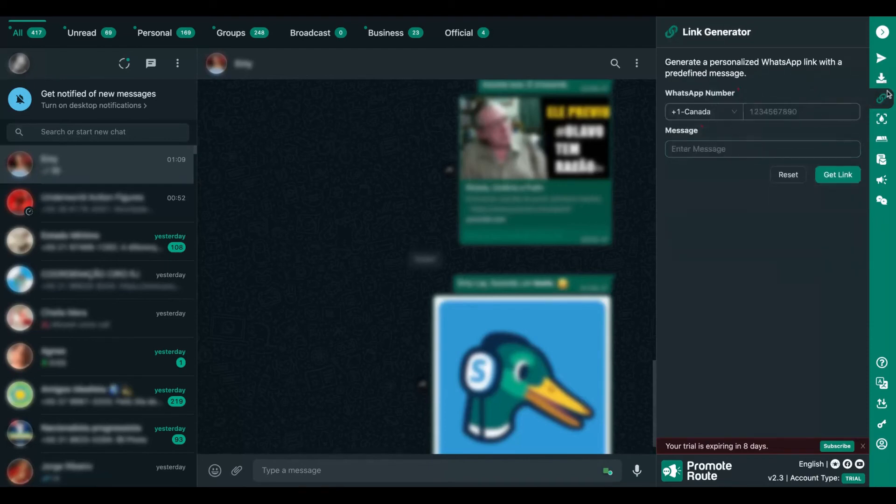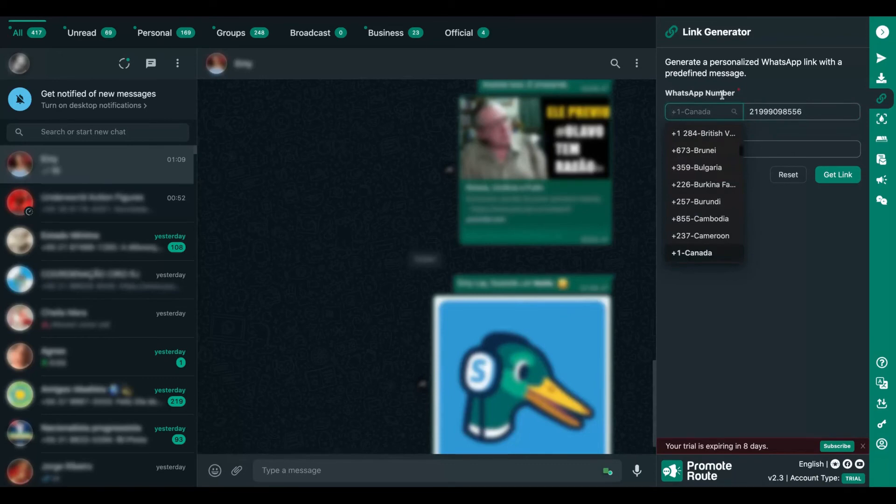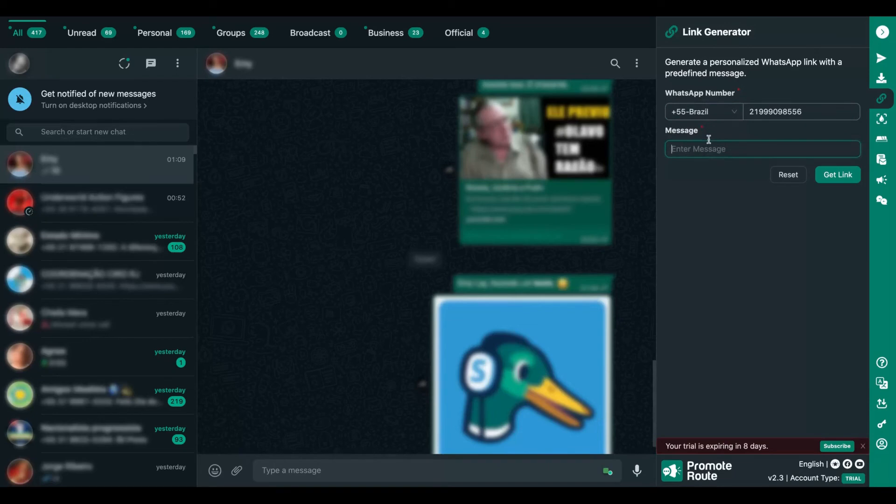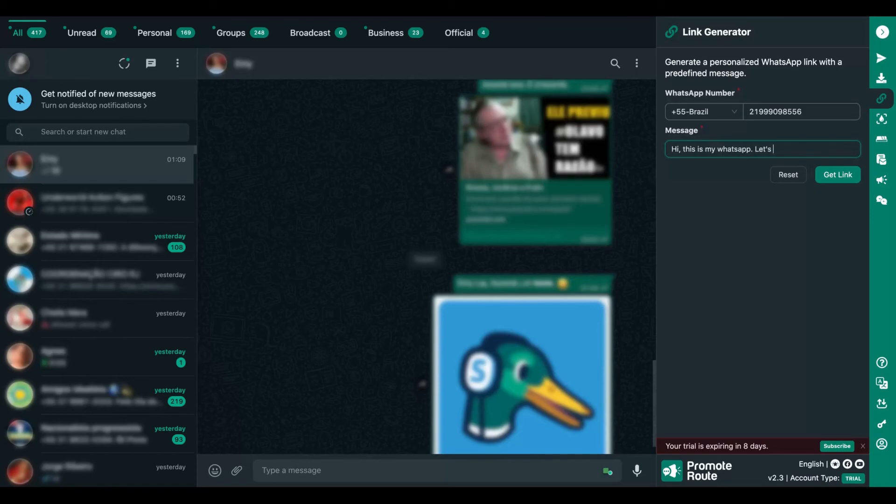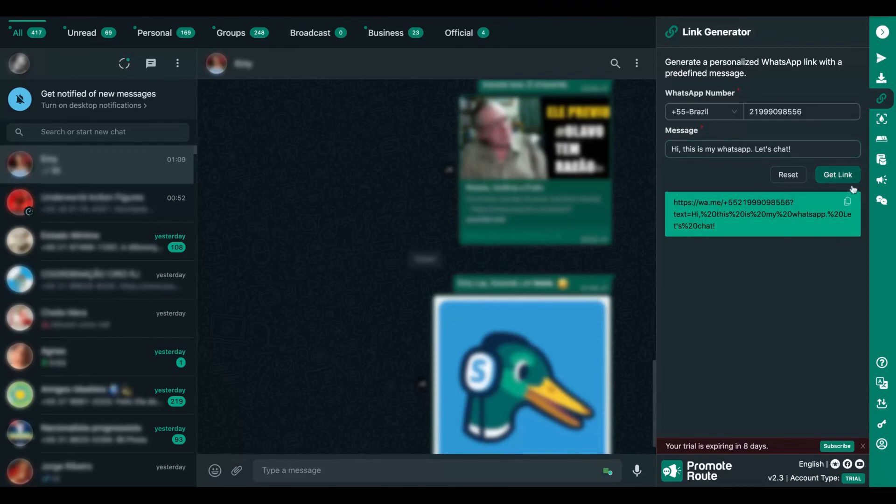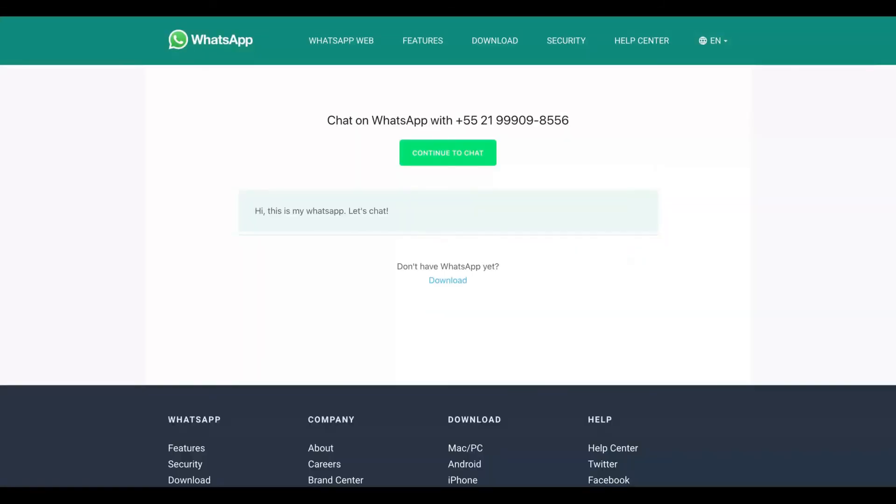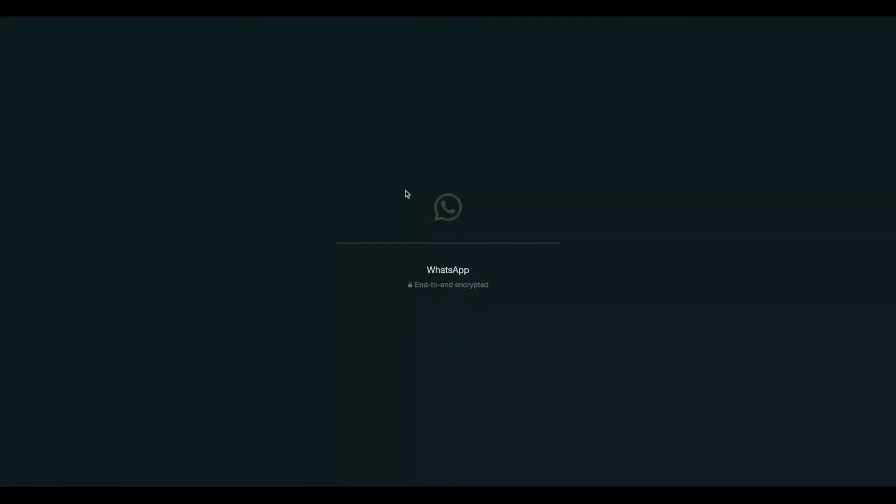Let's check out the link generator feature. So here you're going to add your number and also your prefix. And then you're going to write your message for your link generator. Hi, this is my WhatsApp, let's chat. And clicking here, you're going to create a WhatsApp link. You're going to see how easy it is. Now I have a WhatsApp link with a personalized message, and then people can click here to chat with me. How cool is that? Pretty easy. You can create a WhatsApp link using Promote Route.